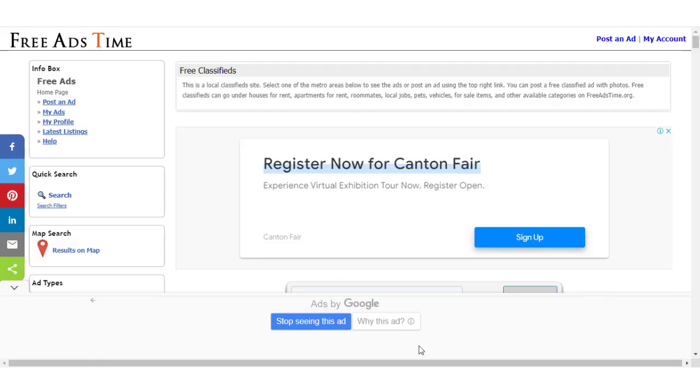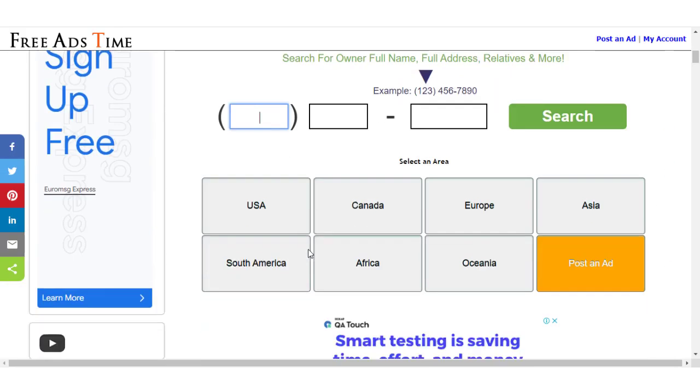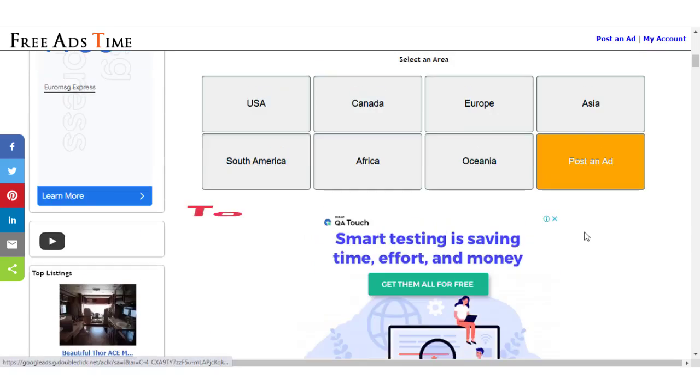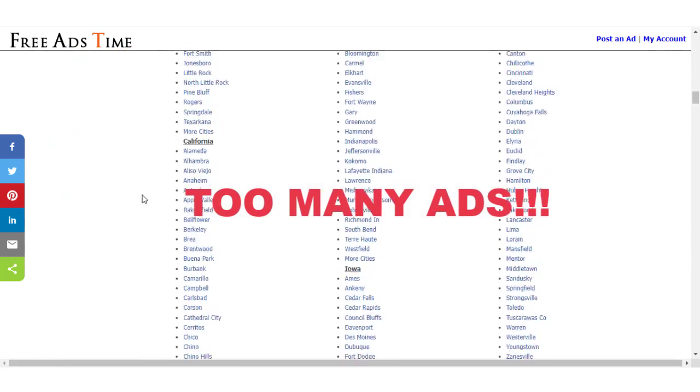Don't you love being bombarded with ads on websites? It feels good knowing that everything I do is tracked online. Of course, I'm being sarcastic here.